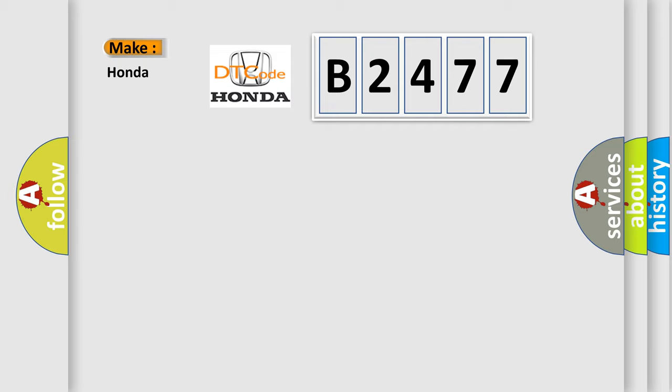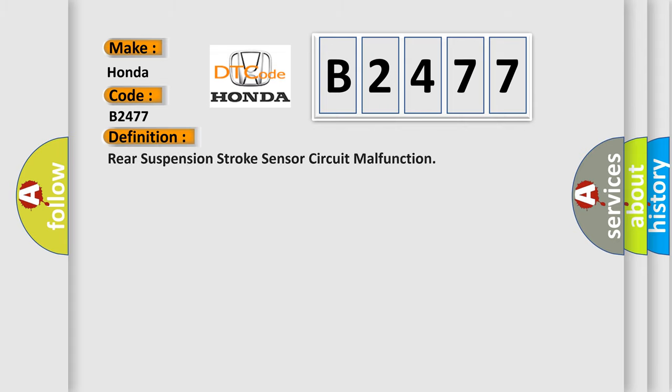So, what does the diagnostic trouble code B2477 interpret specifically for Honda car manufacturers? The basic definition is Rear suspension stroke sensor circuit malfunction.